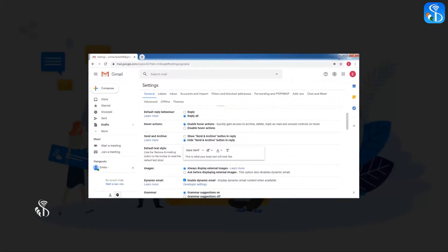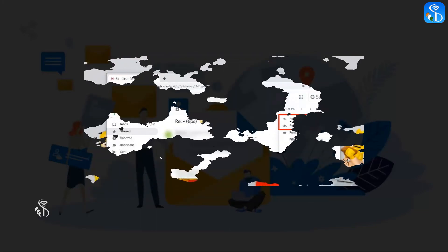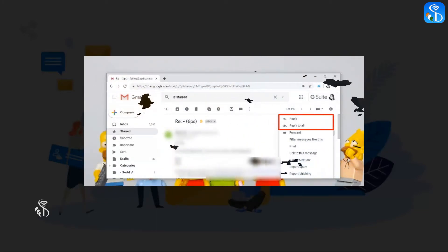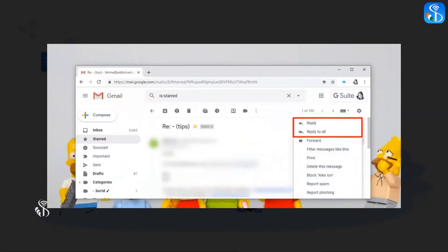If we choose the option reply all, the reply sent by us will be visible to all the people to whom the original mail was sent. We can also decide whether to reply all or only an important person in that conversation by choosing the option reply or reply all displayed in the mail itself.